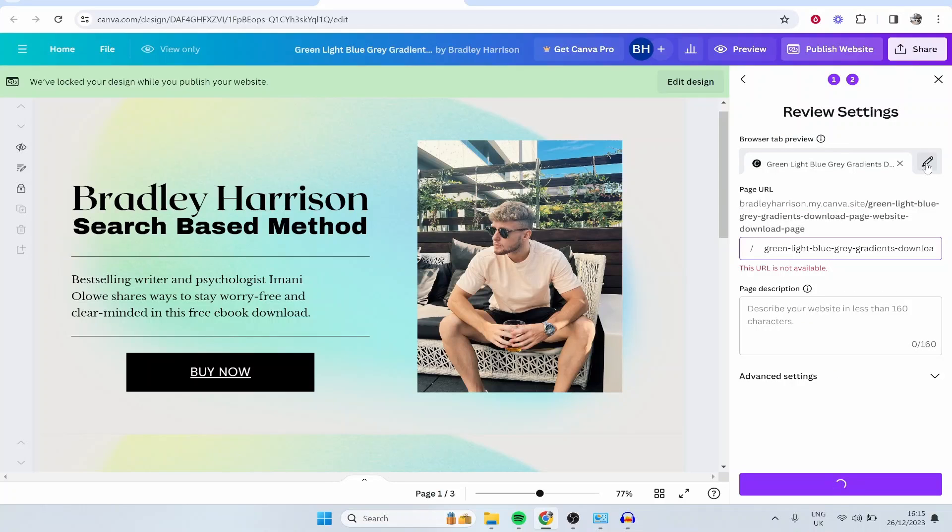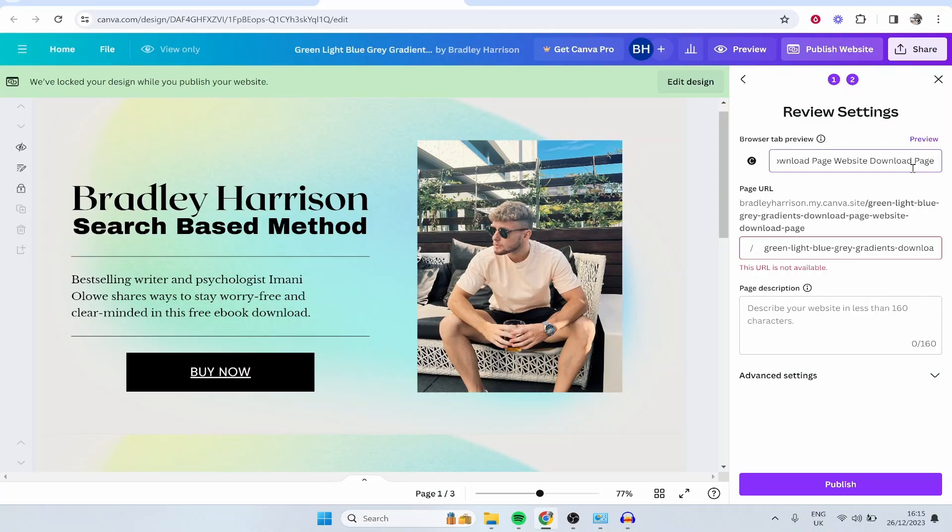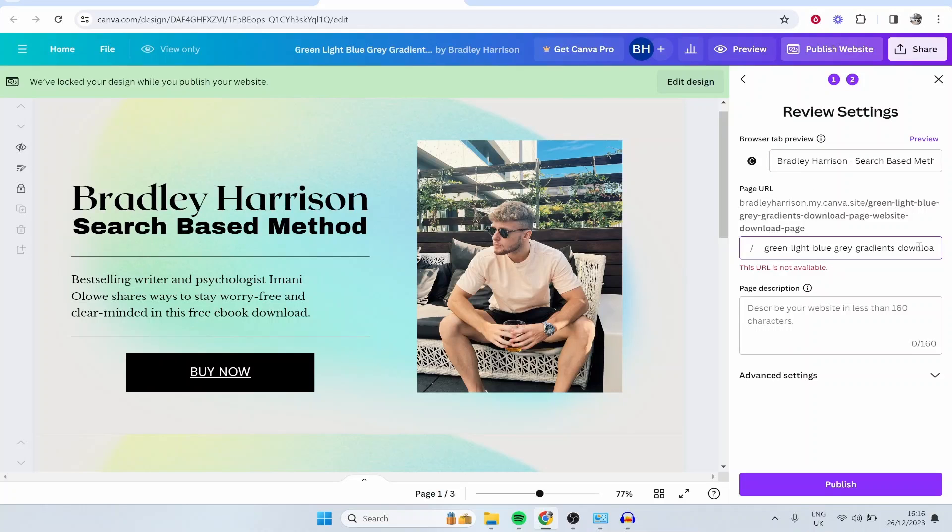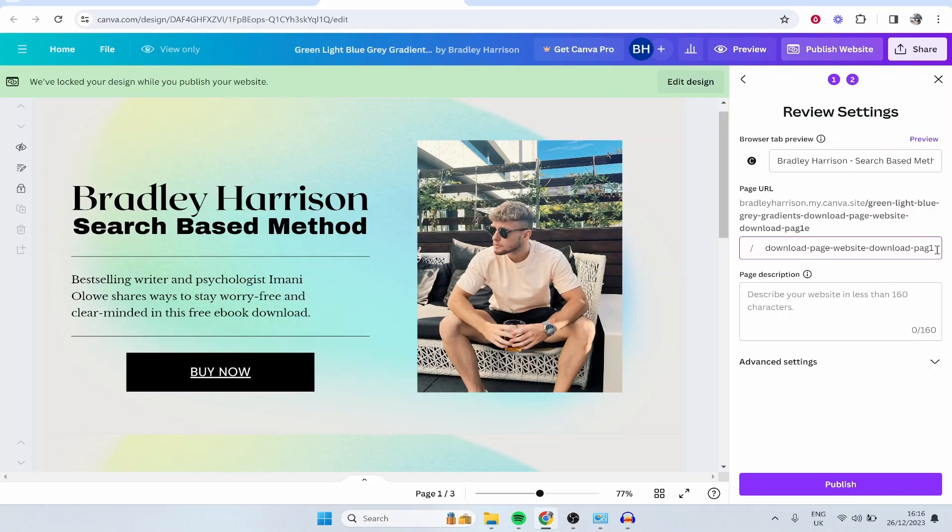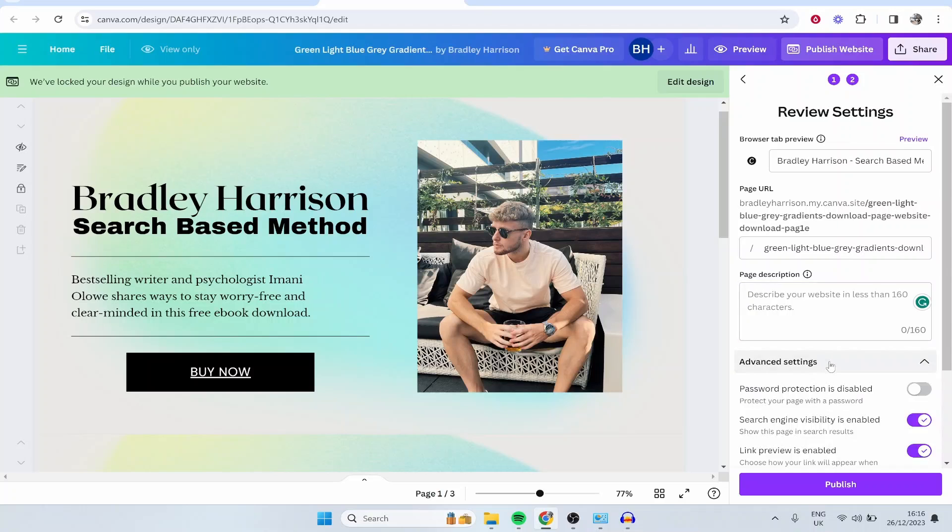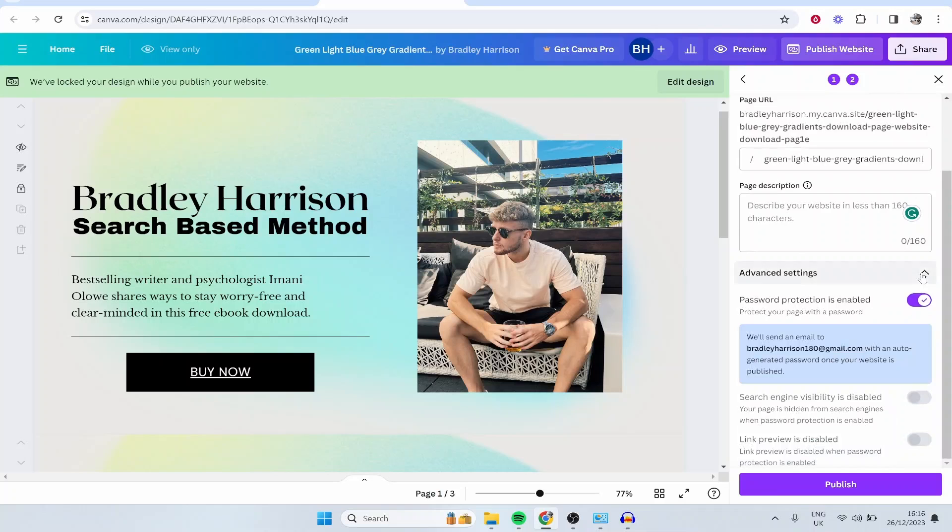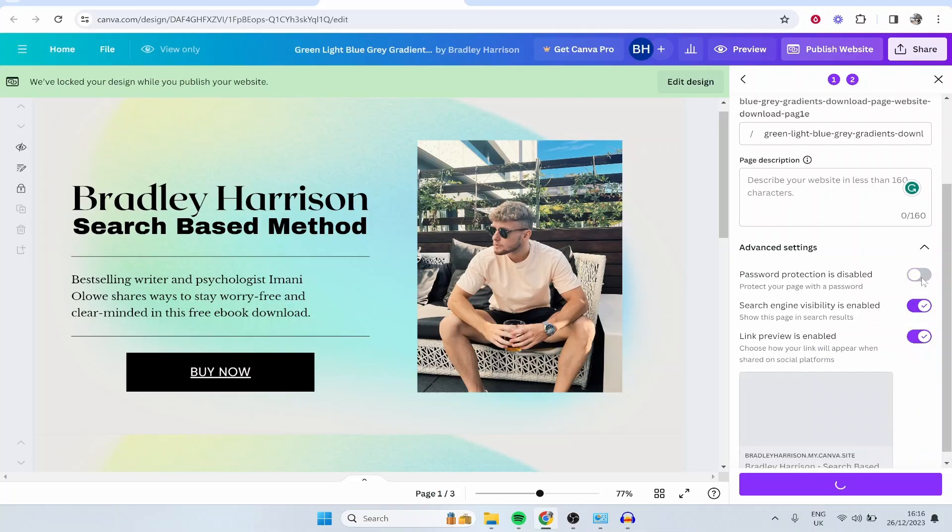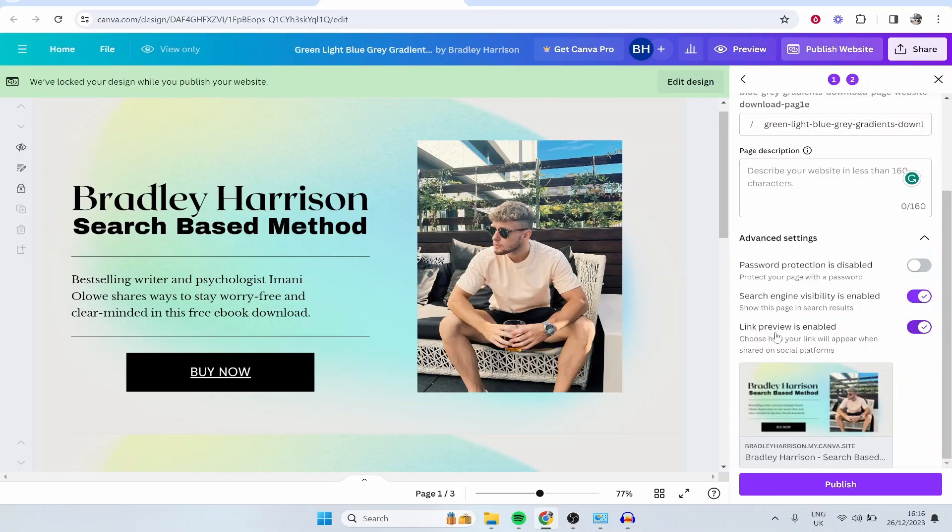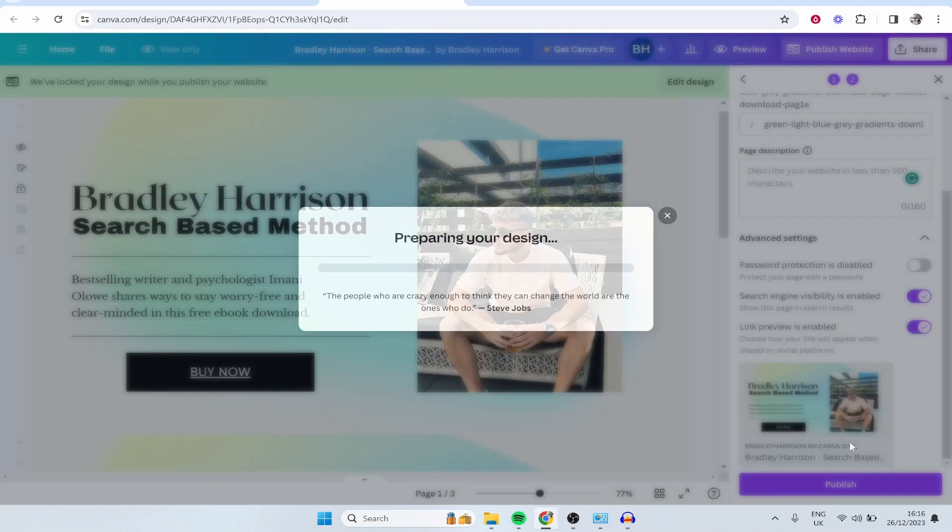If you click here on this edit button, you're editing what's going to be shown in the tab. Maybe I want to type Bradley Harrison search based method. We can then also edit the page URL. It says this page URL is not available, so I'll just add a one to it. Your page description is going to be what's shown on Google. If you go to advanced settings, you can enable whether you want this to show in the Google search engines and password protect it if you want. Link preview is what it's going to look like when people share it on social media. You've got your name of your website which is going to show in the preview. Once you're happy with all of that, click publish.